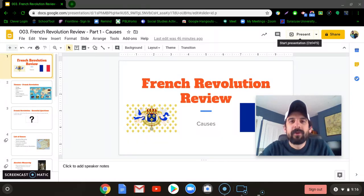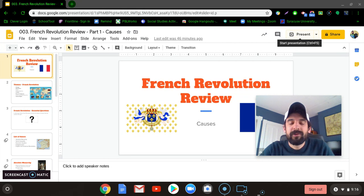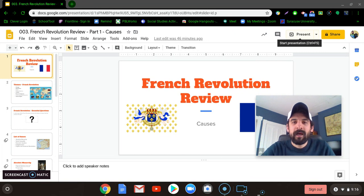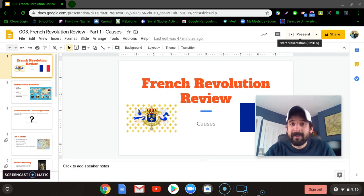Hey gang, it's Mr. Griggs here with another Regions Review video for the Global History and Geography Regions exam. Today's topic will be the French Revolution, and we will focus in on the causes of the French Revolution. It's a really important topic, so let's listen up.